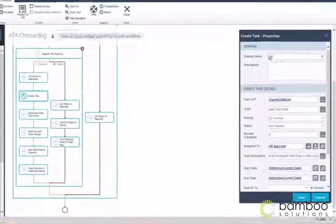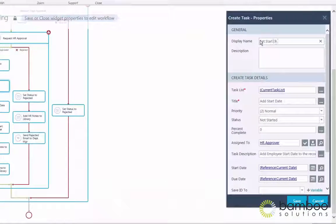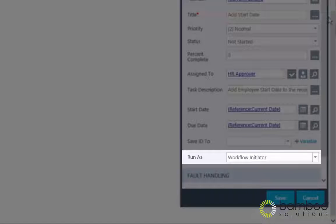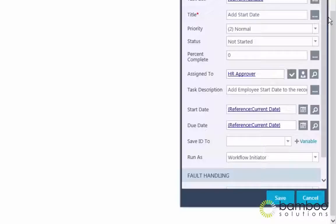Conductor makes it possible for you to create dynamic workflows by allowing you to run certain workflow steps as different users with elevated permissions depending on your specific needs.